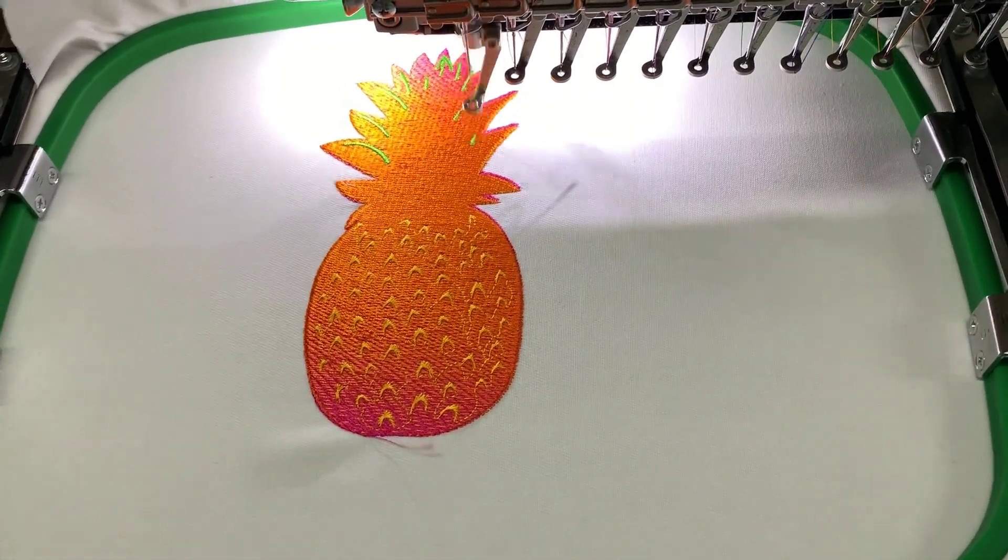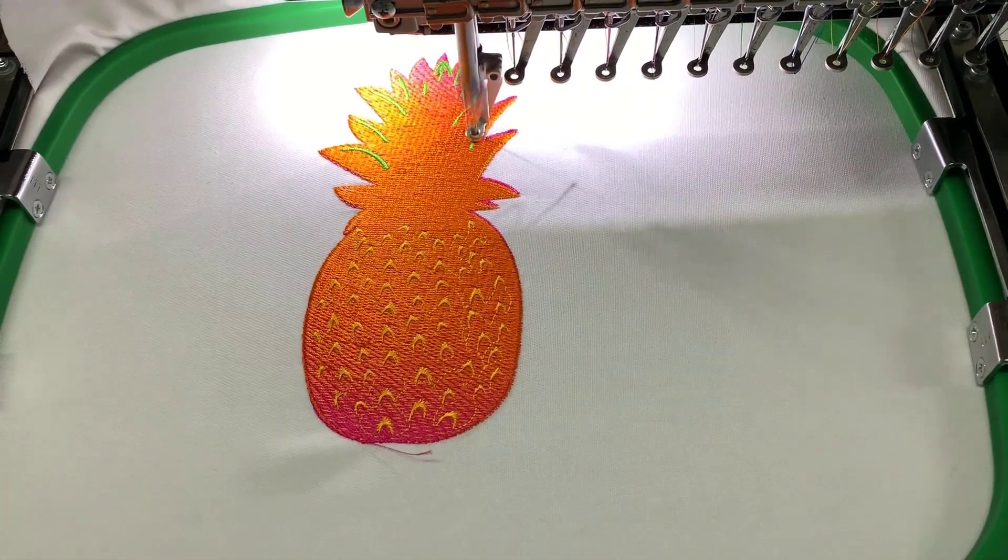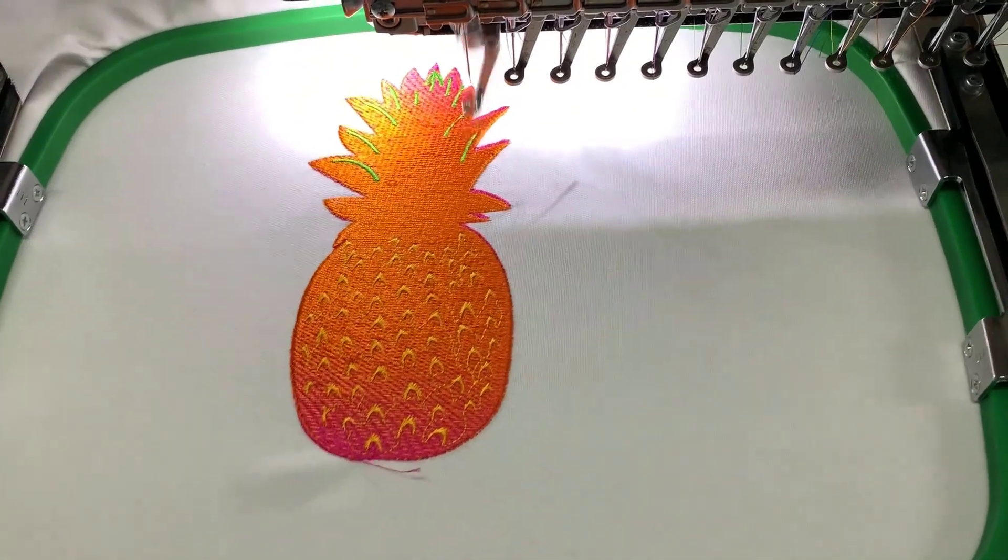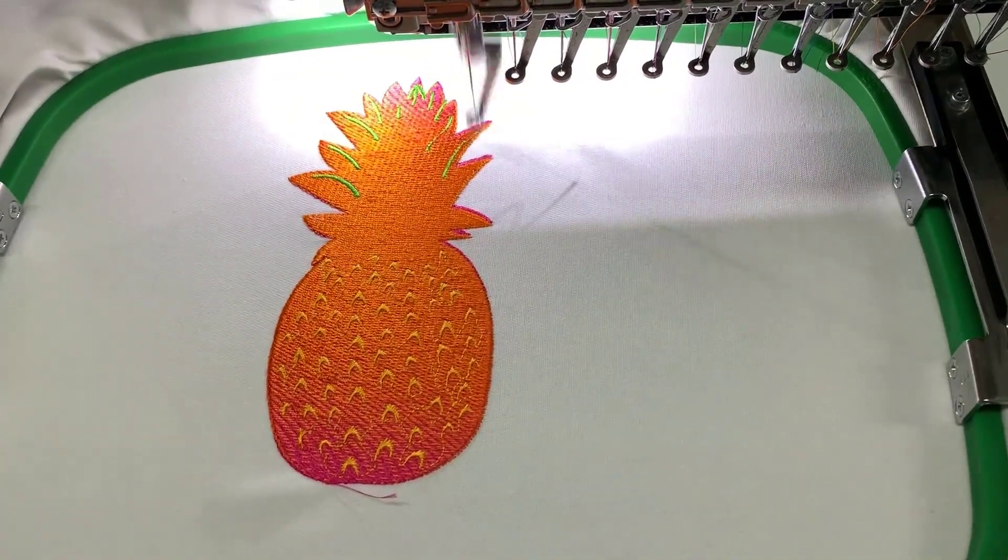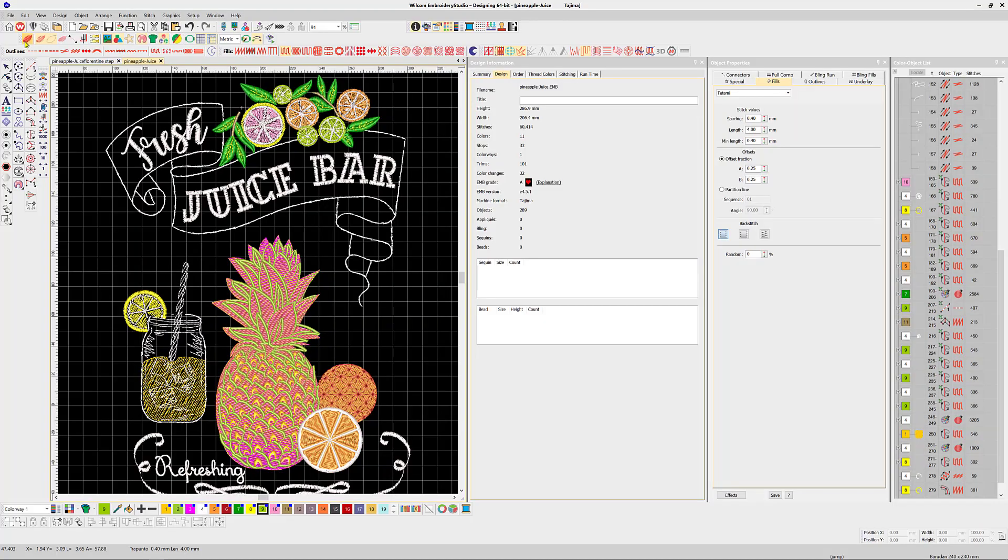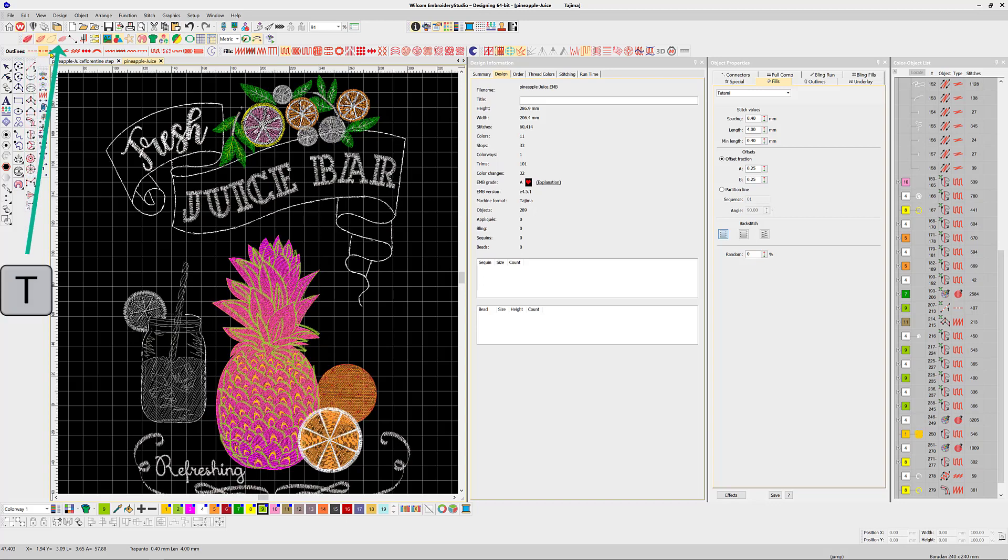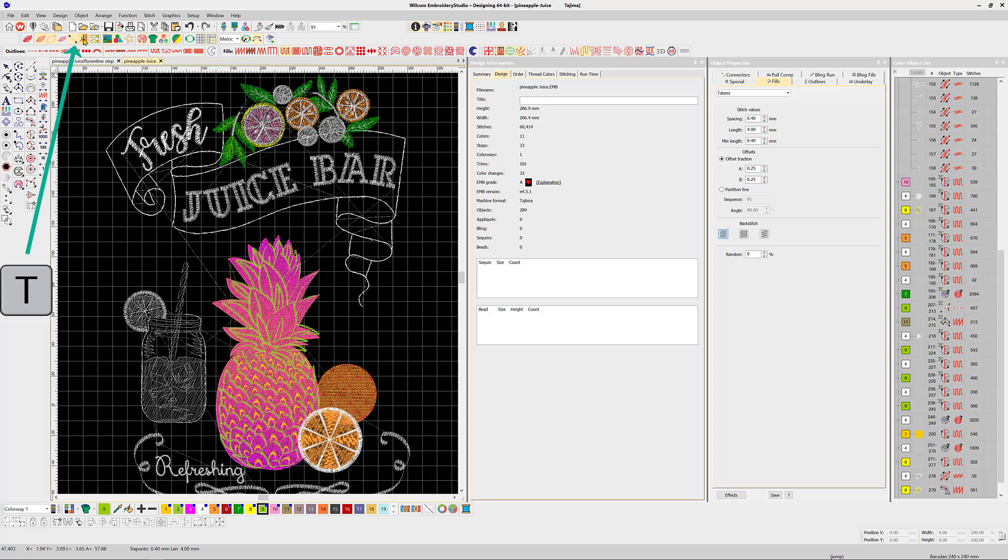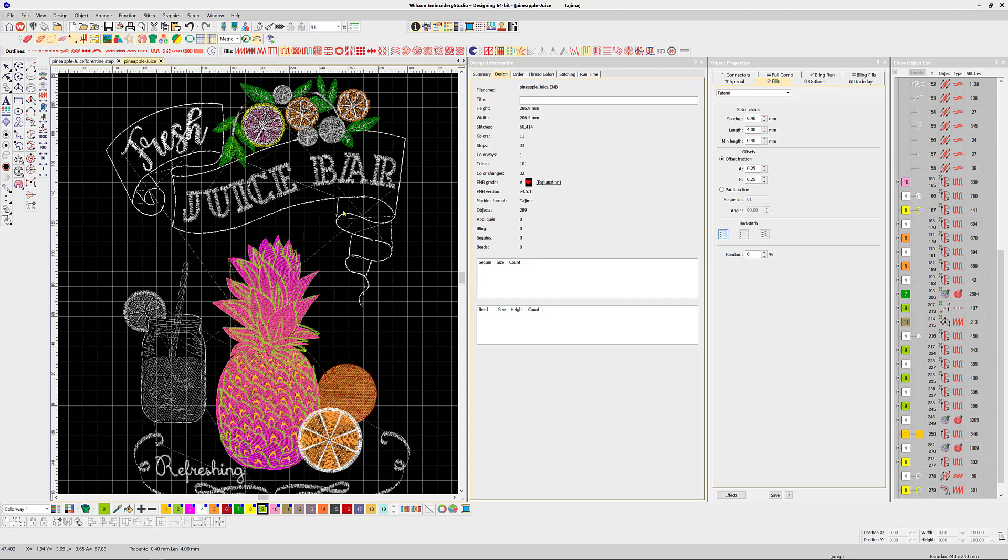So how are these trims identified and what causes a thread trim and what controls them? There are two ways to identify the trims. In the view toolbar, turn off true view and turn on display connectors and functions. The connector lines are represented by dotted lines and the functions, that is the tie-off/trims, are indicated with a small triangle.